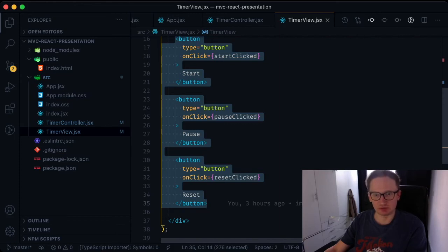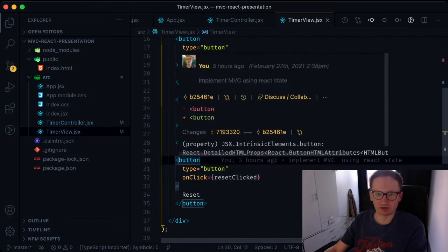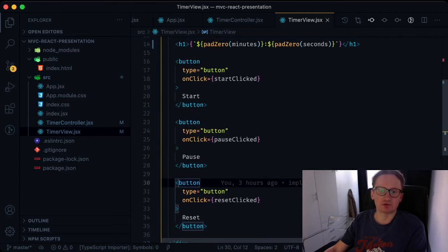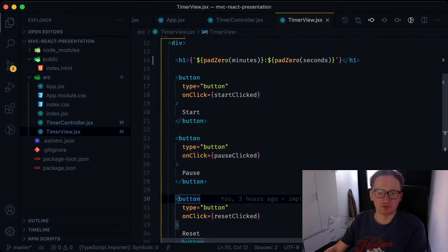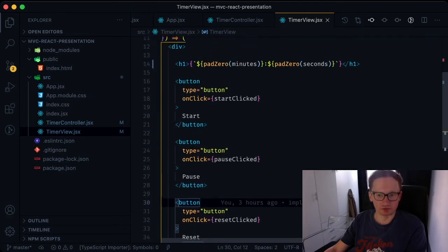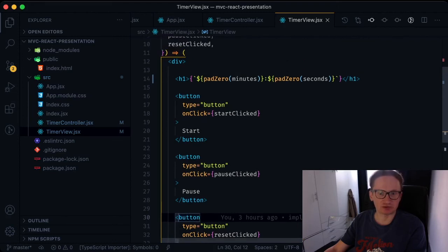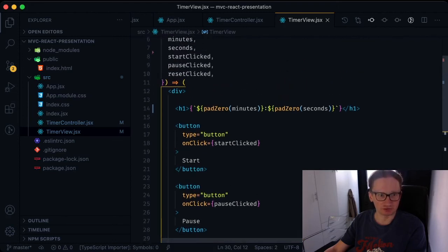Changes in the model, in turn, thanks to React, lead to a re-rendering of the view component, which is accompanied by changing numbers on the screen.